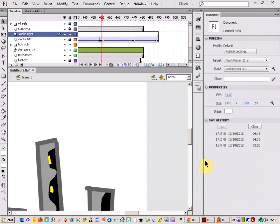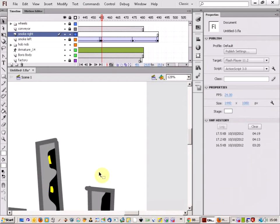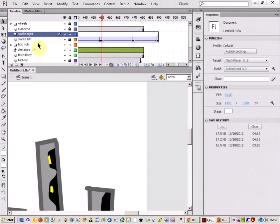I'm going to do a quick tutorial on creating a smoke effect in Flash. I've got an animation that I'm working on here and I'm wanting to have some smoke coming out of a chimney here. So here's how I'm going to do that.